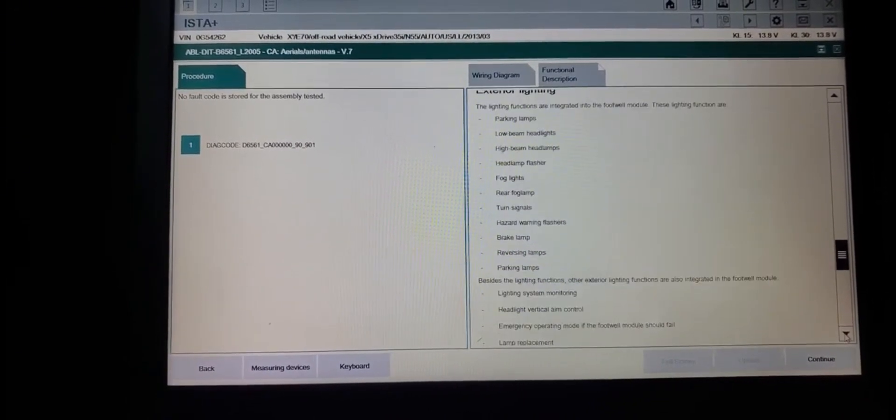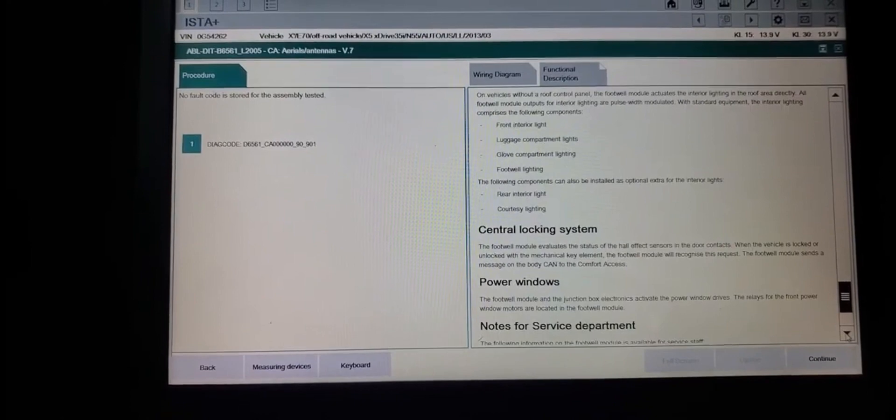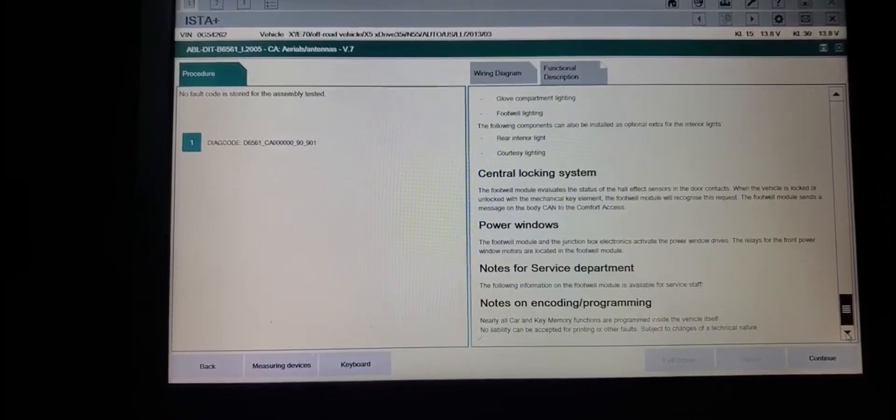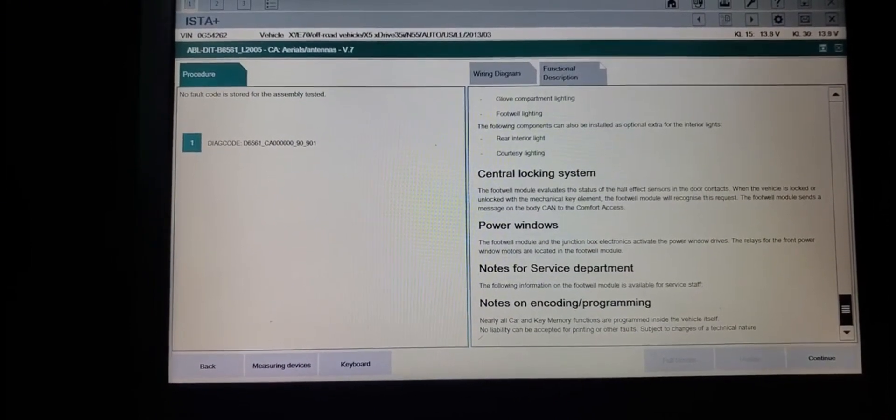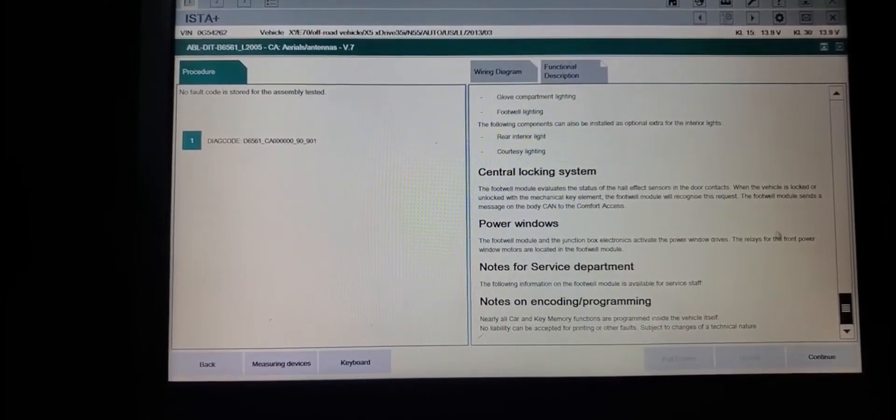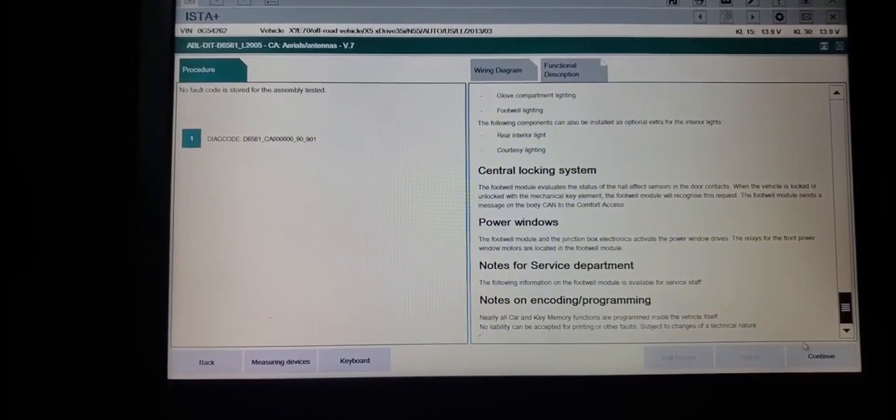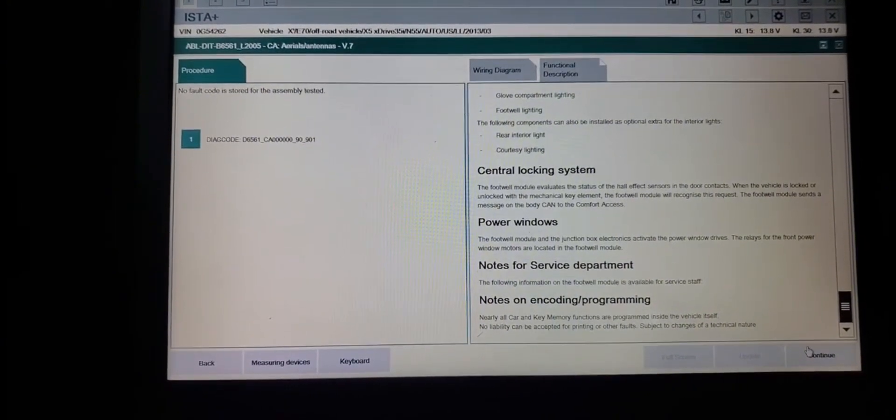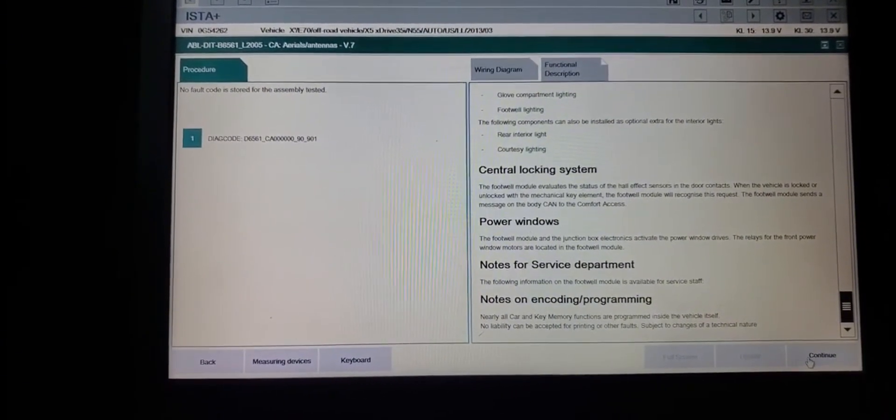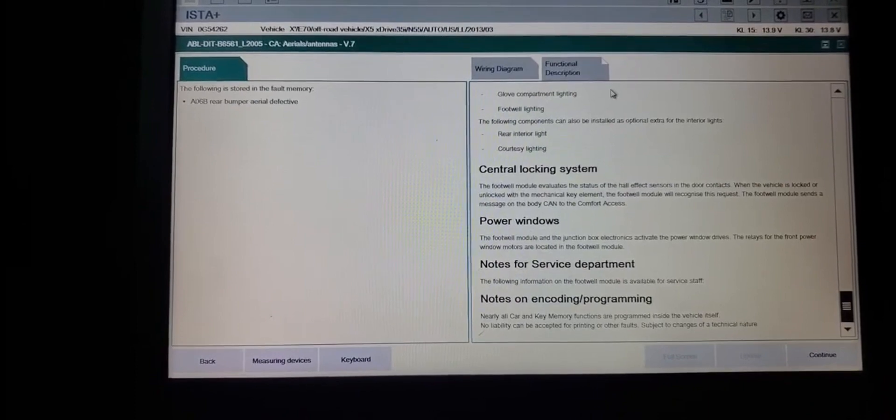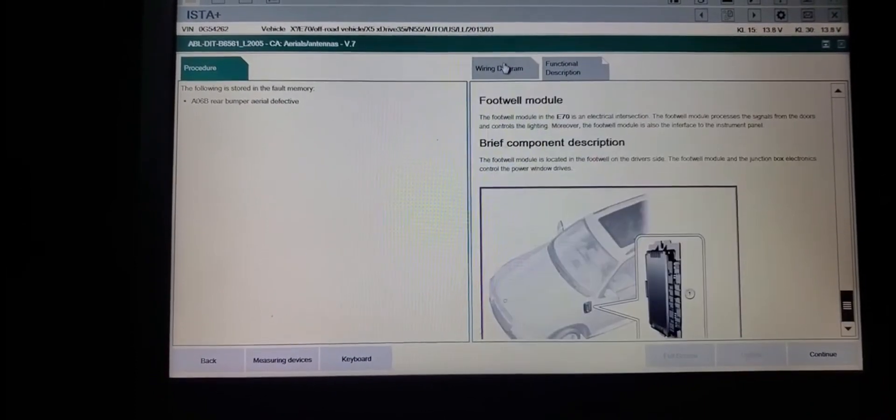Also we have one code, but it's not available now for the central lock system. We're going to go back for the footwell module.